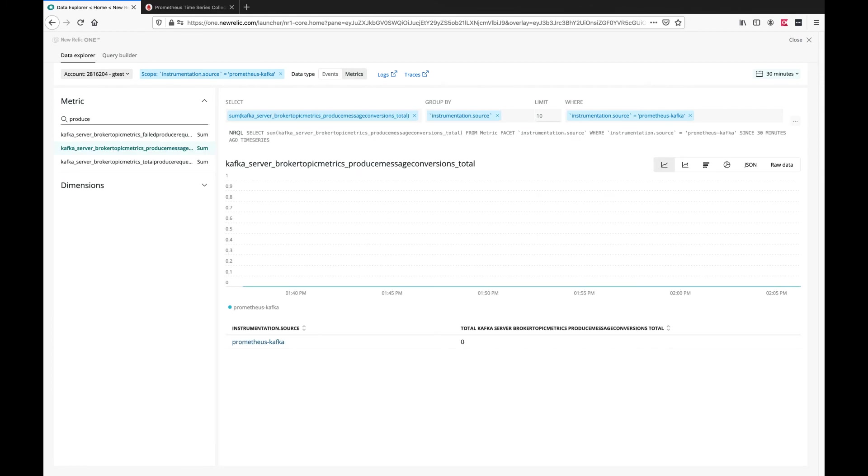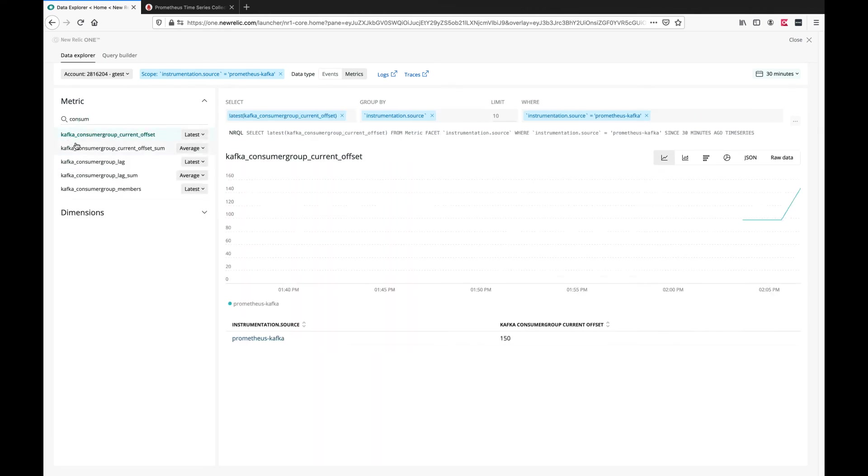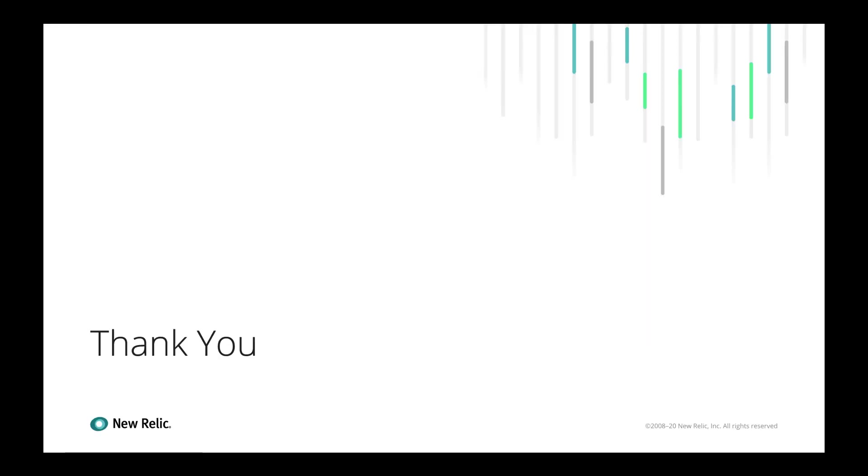Just as an example I can look for producer metrics, consumer metrics and build dashboards. I hope you find this video useful. Thank you very much for your time.